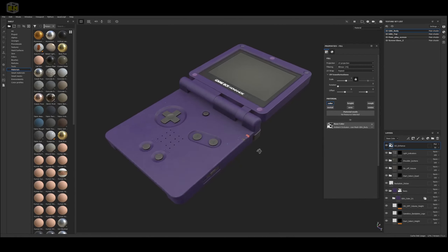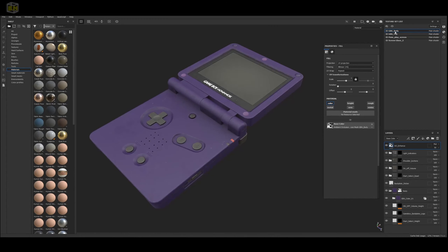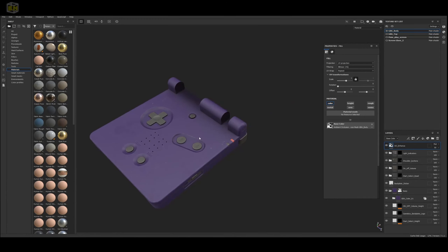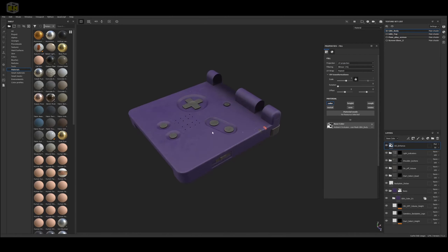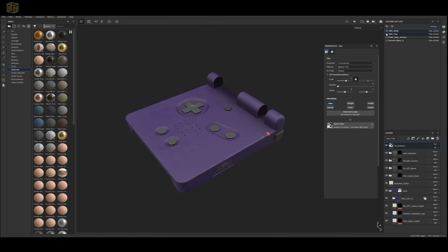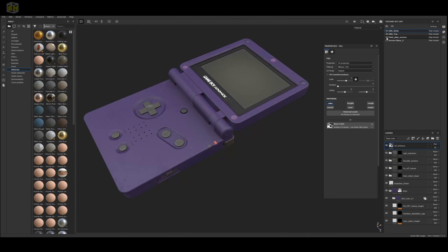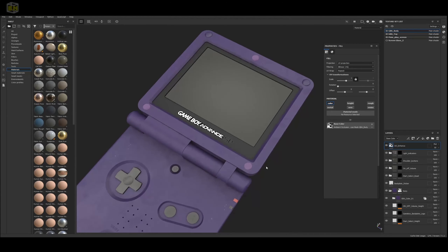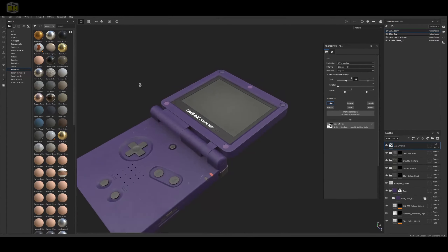In Substance Painter, we have the model and also four texture sets. We have the Game Boy Advance body — exactly how it is within Blender — the top, the main play screen, and then the screen glass. That's all mirrored, which is fantastic.